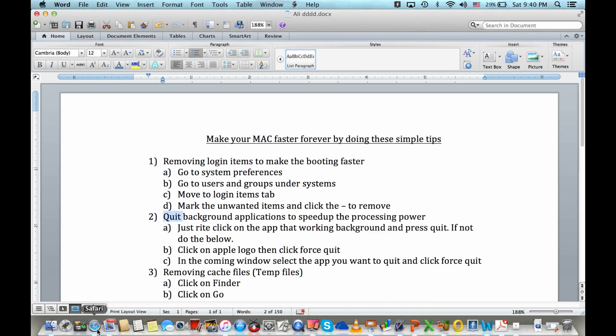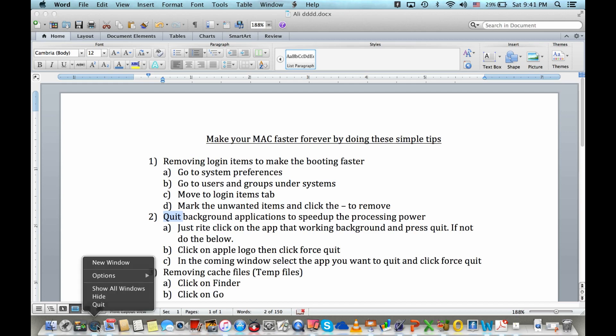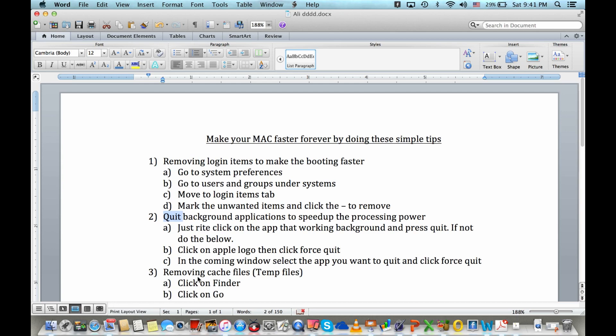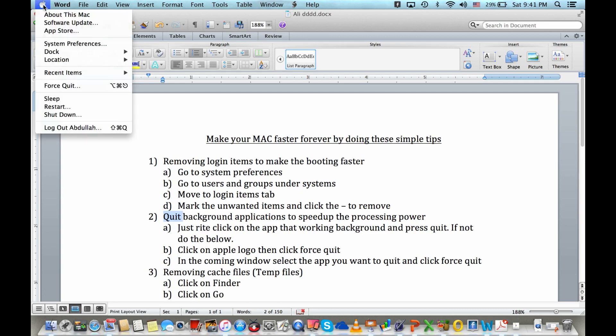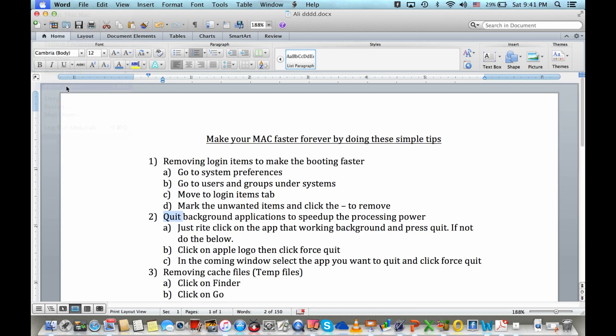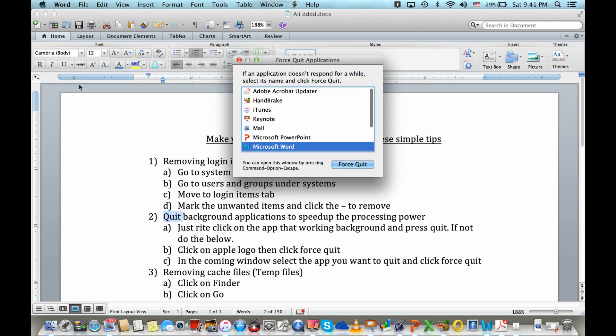But some of the applications we are not able to quit like this. In that type of application, we need to do force quit. For that one, again, just simply go to the Apple logo, just press force quit.